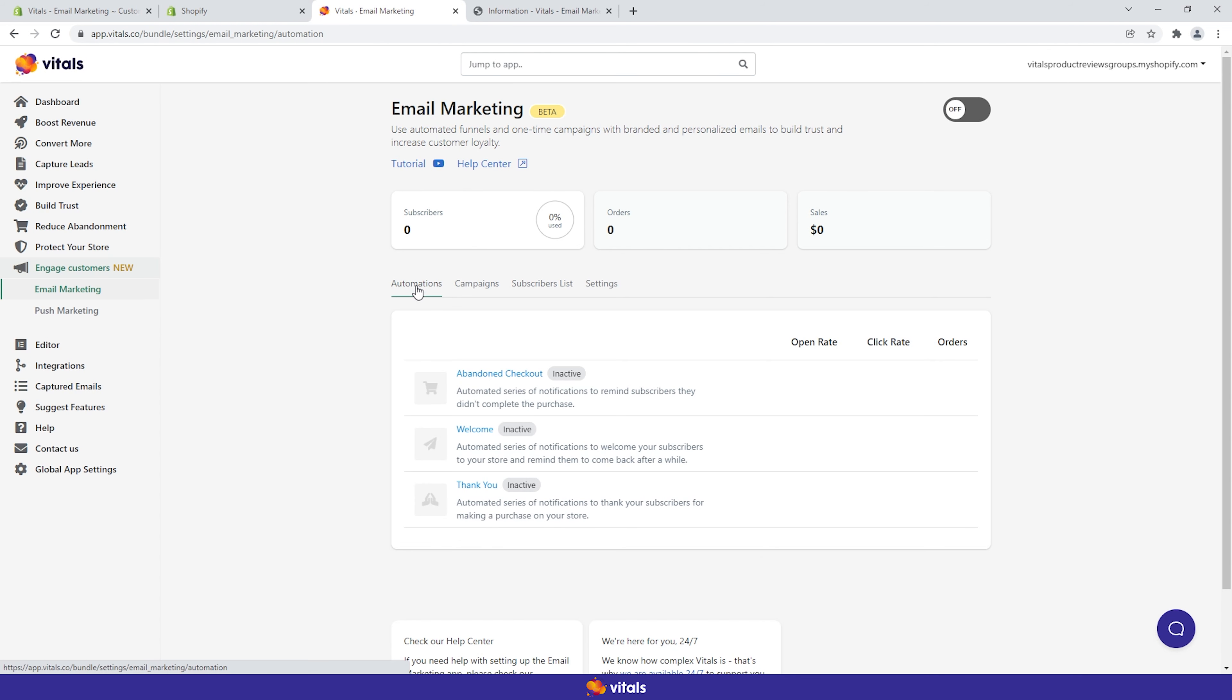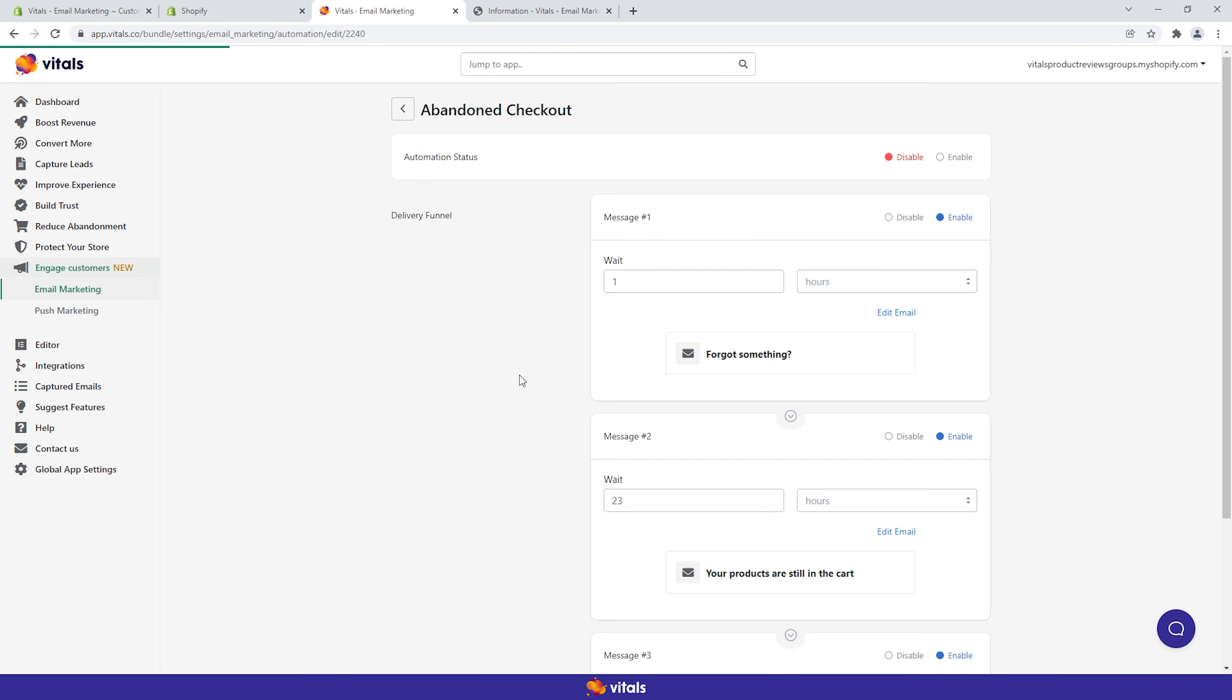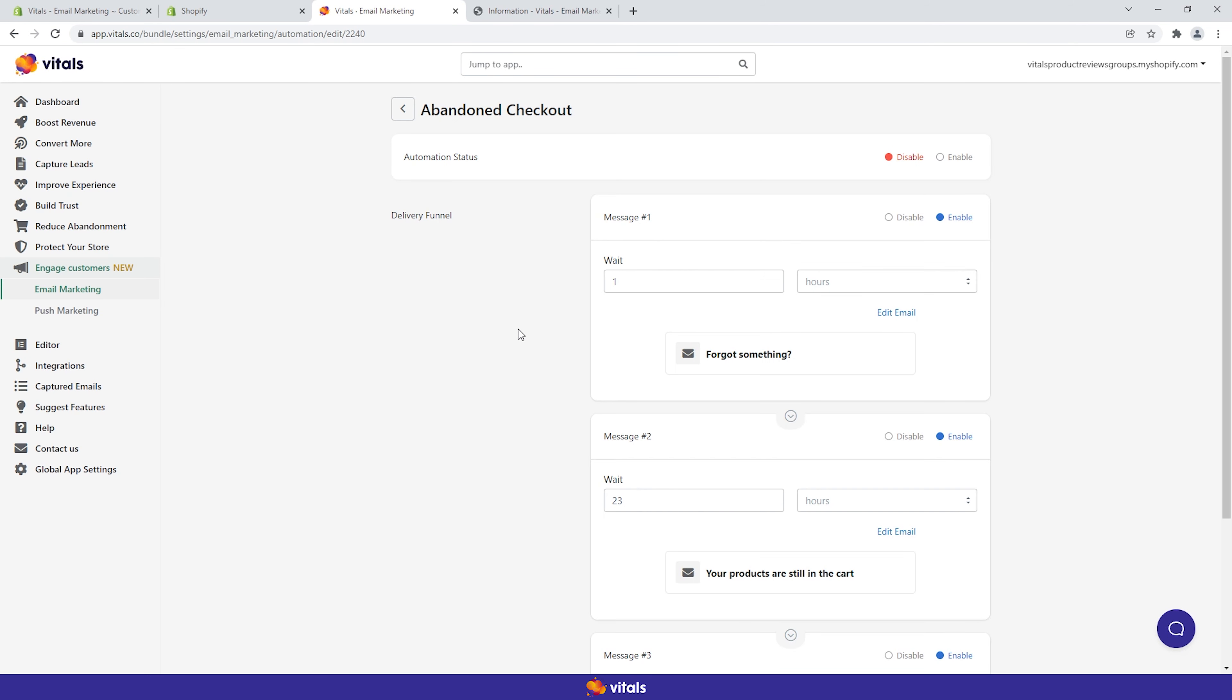As the term suggests, you can automate message funnels based on certain actions called triggers. Let's have a closer look at the abandoned checkout automation. As you probably already know, shopping cart abandonment is an important e-commerce topic.